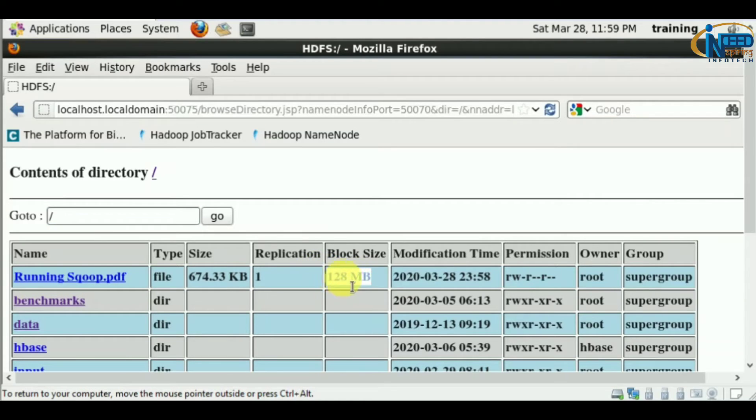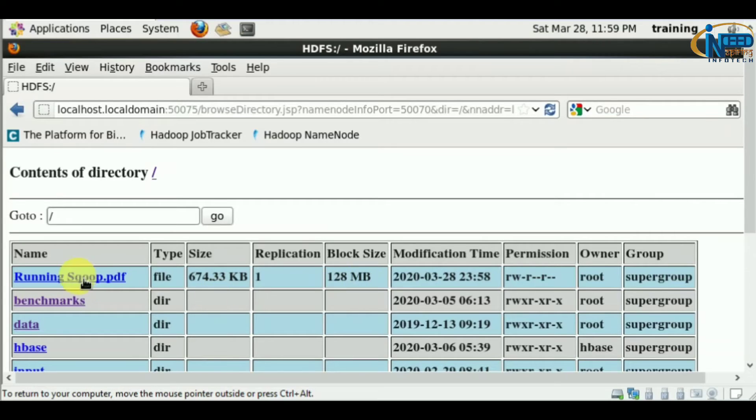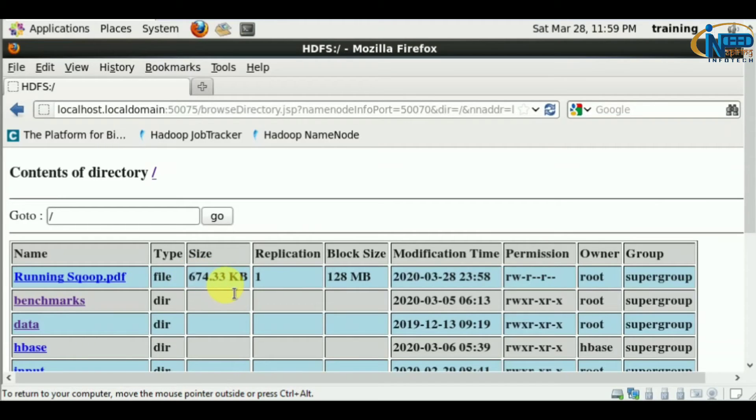The block size is 128 MB. If the file size is more than 128 MB, the file will get divided and each block will be 128 MB.